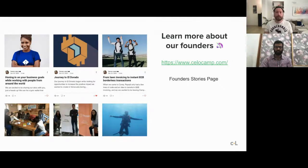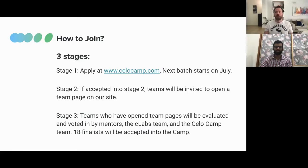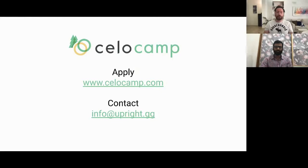To join CeloCamp, the first step is to apply at cellocamp.com. The next batch starts in July, so go to the website and fill in the application form so we can stay in touch and inform you about opportunities. If you're accepted, your team will receive a page where you can update all your information and start the journey from there. I strongly recommend going to cellocamp.com and applying for the next batch starting in July.